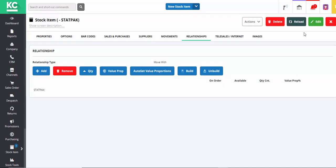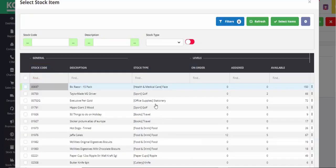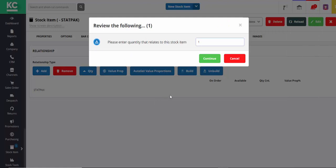Now we're ready to start adding the items that make up the pack, and we do this by using the Add button. This opens the stock lookup, and we'll add our first item with a quantity of one.